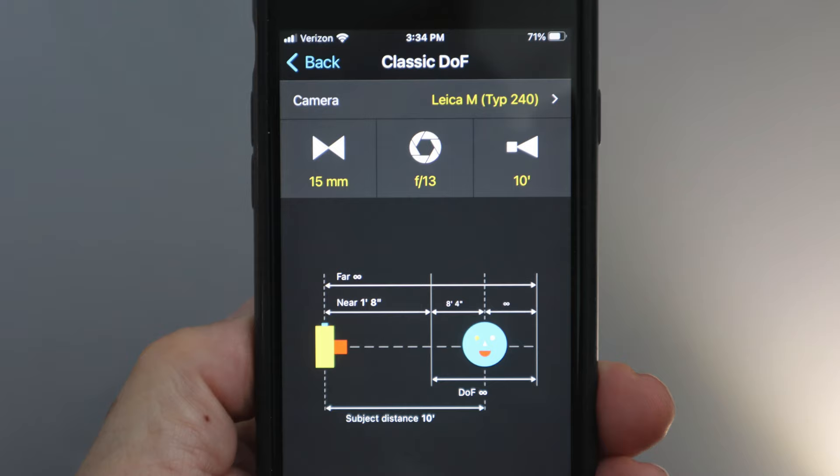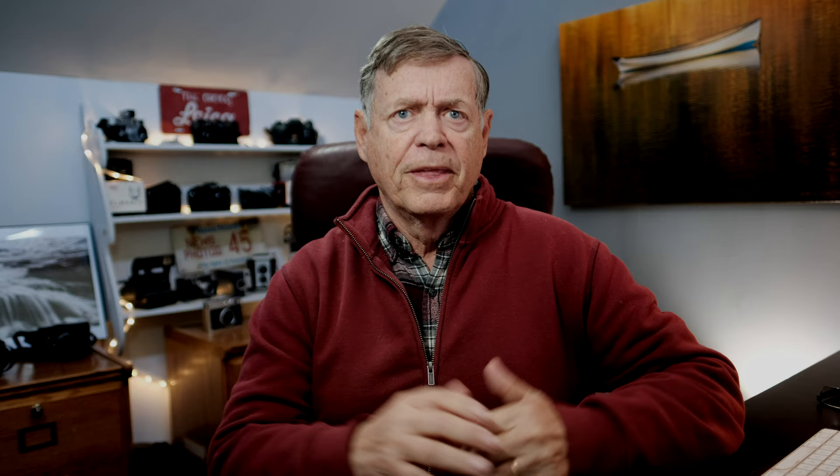For most people, an APS-C or full-frame camera are the norm. Using a phone app like PhotoPills, which has a depth of field calculator in it, will help you figure out your depth of field.